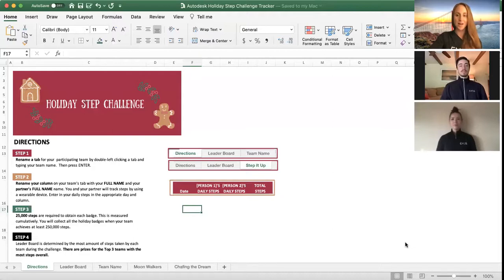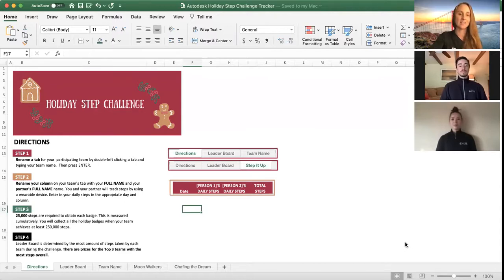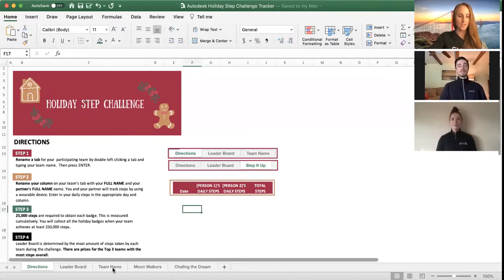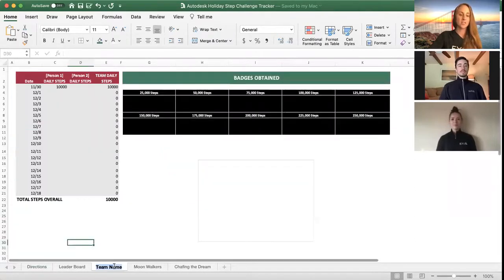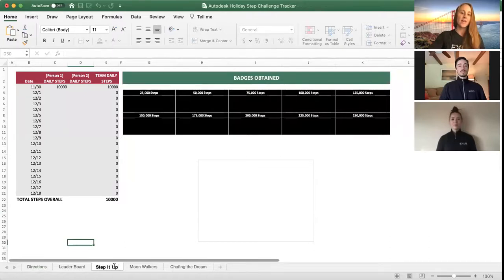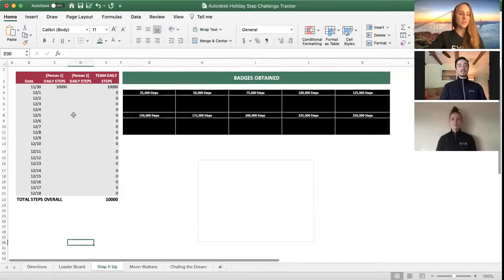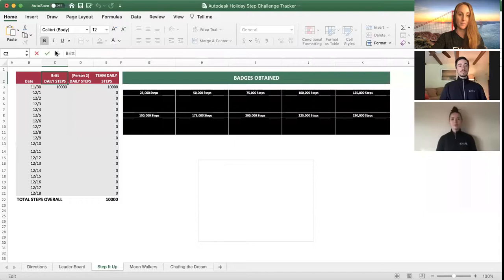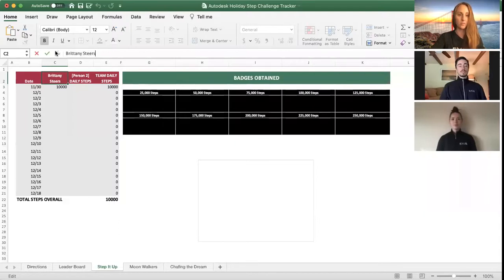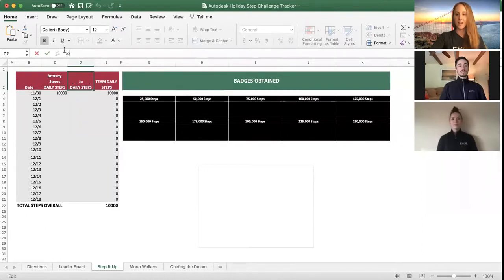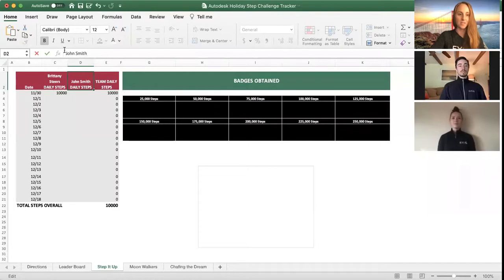This first tab is all about the directions. It basically says what I'm going to summarize in this video. What you're going to do is you and your teammate are going to find an open tab, such as this one called team name, and you're going to double click and enter in your team name. We're going to call our team name Step It Up. Then you're going to come up to this column, person one, and you're going to enter your full name. Make sure it's your full name so that we know who you are, and then you're going to go to the next column and enter your partner's name. We'll say my partner's name is John Smith.